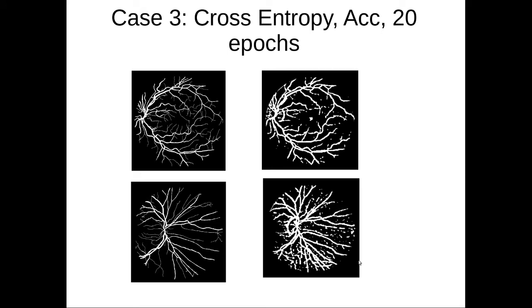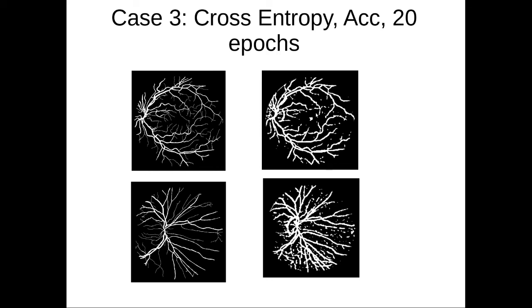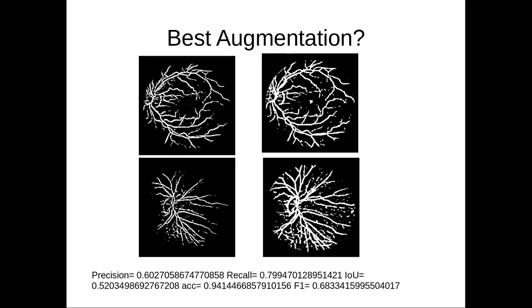Finally, the third case—the left-hand side is the ground truth, and right-hand side is the segmentation that happens. Again, I've resorted back to cross entropy loss and accuracy but I've run it for 20 epochs with the batch size of five. In this case, you will see the blood vessels are relatively thicker. There are some false positives that crop up.